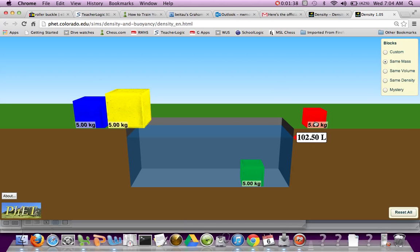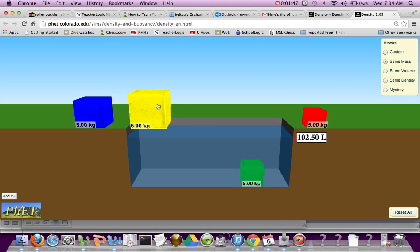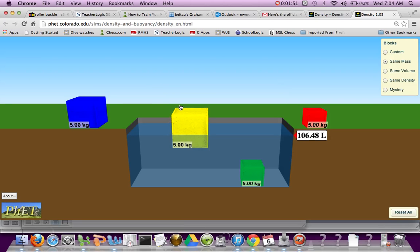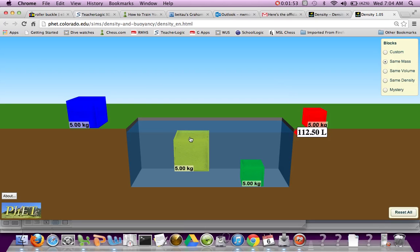When you want to find the volume of the other objects, you want to make sure to take the other one out, because let's say I add this big yellow guy in there. Actually, yeah, I'll add the yellow one in there, and then I submerge it.